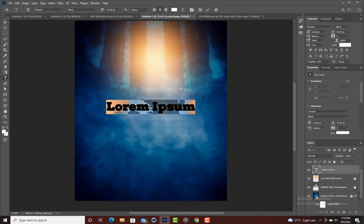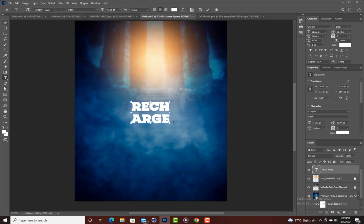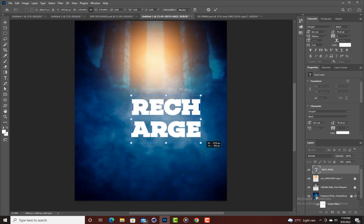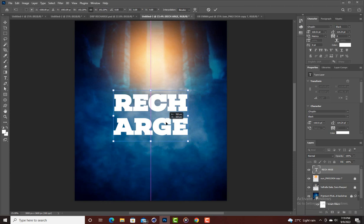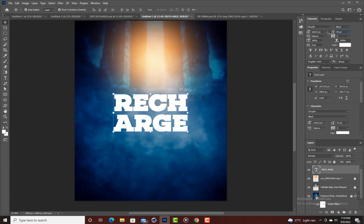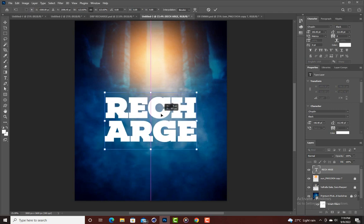Let me use caps and type 'Recharge.' There's too much spacing so I'm going to come here and reduce the letter spacing in the text. This spacing looks okay, and then center align it.